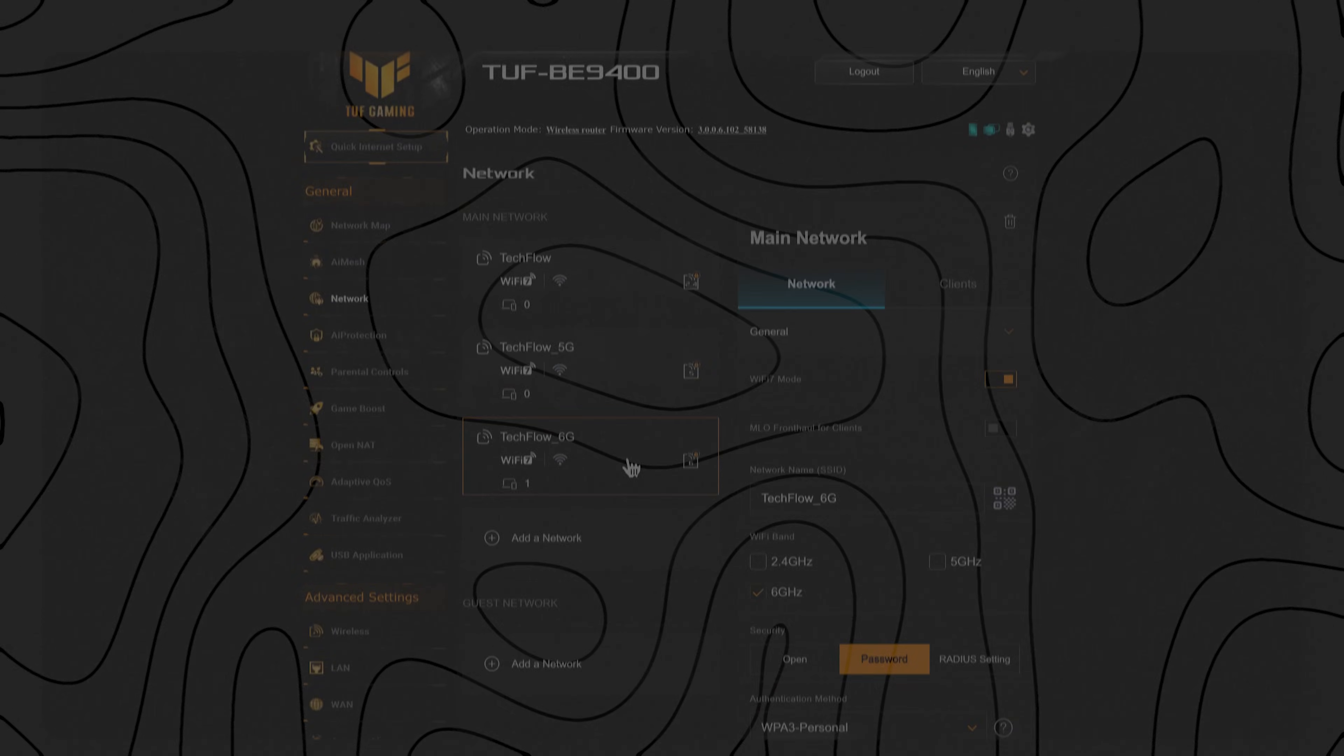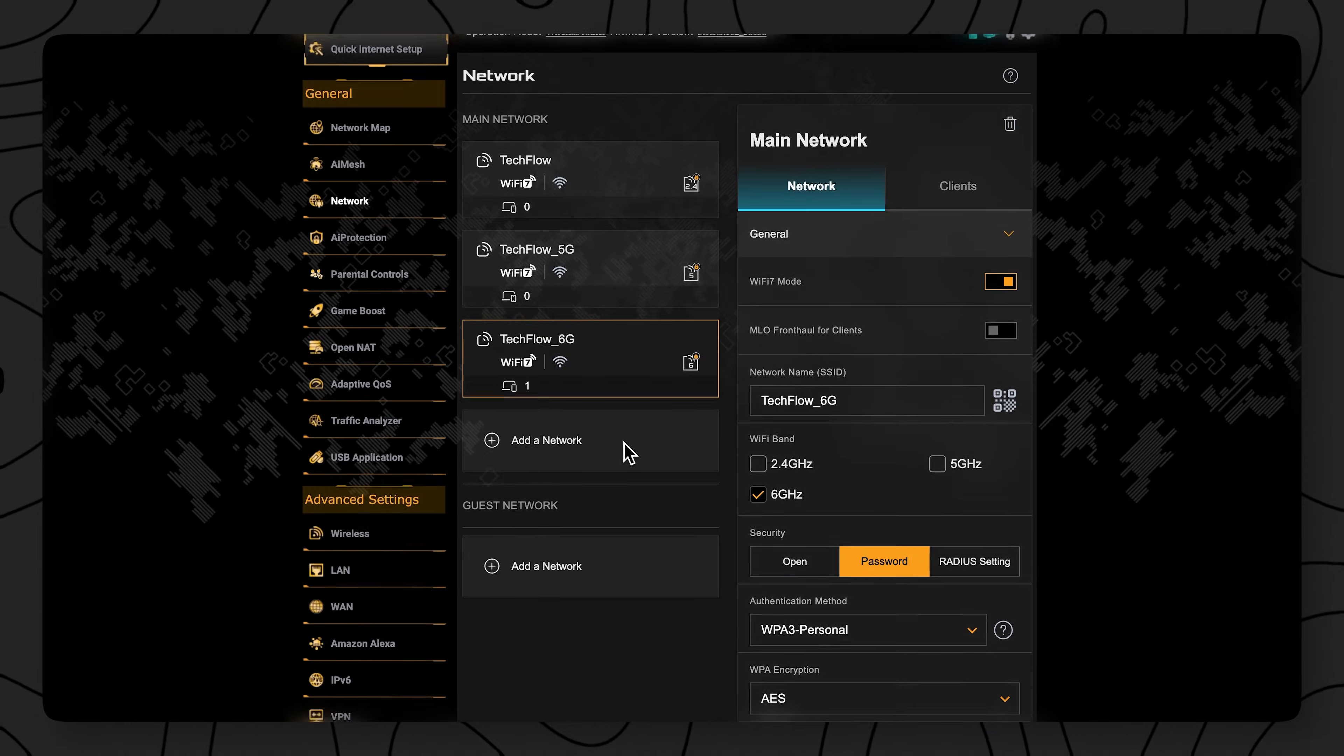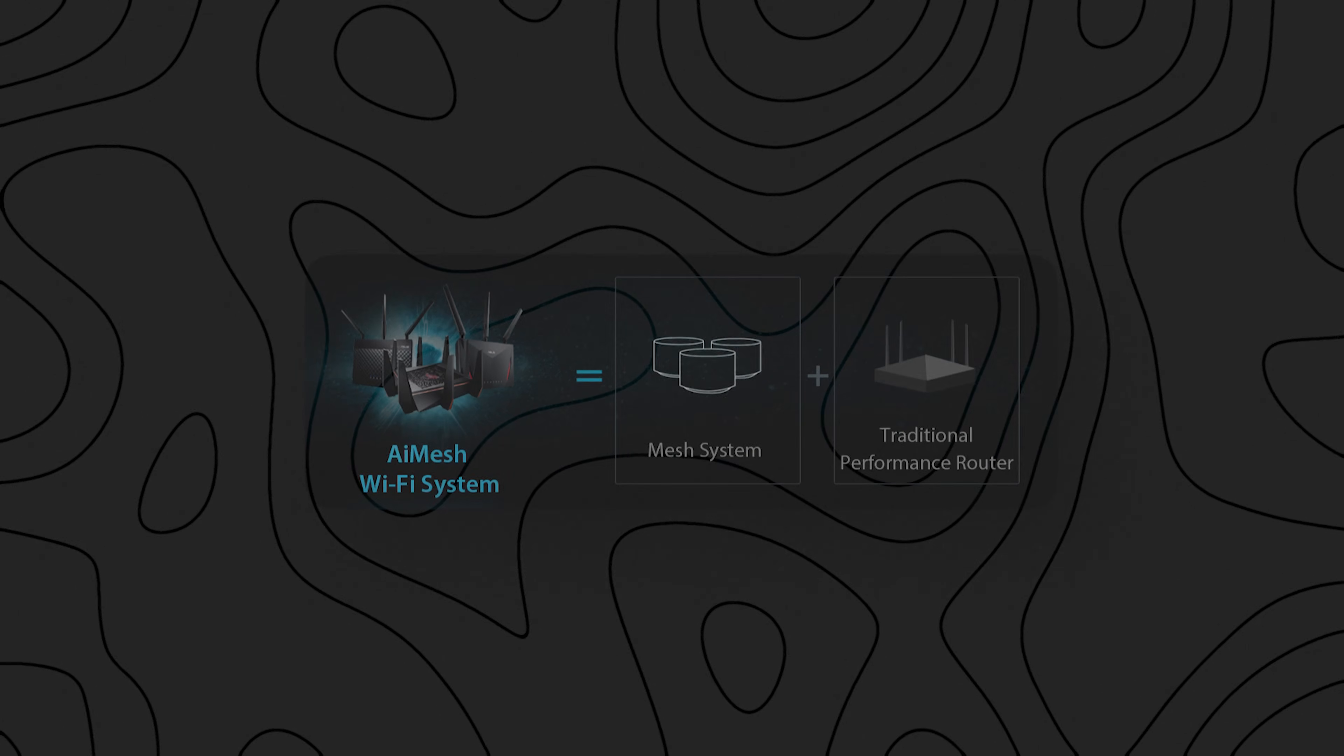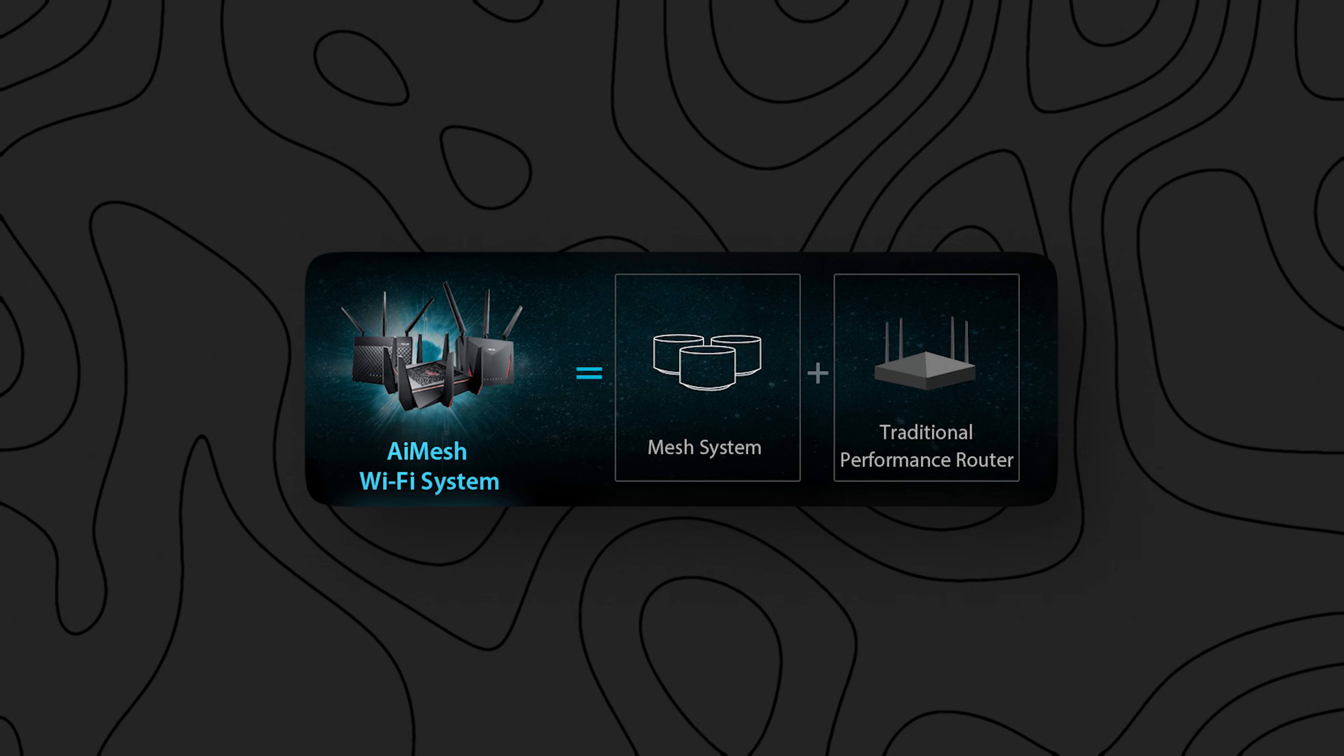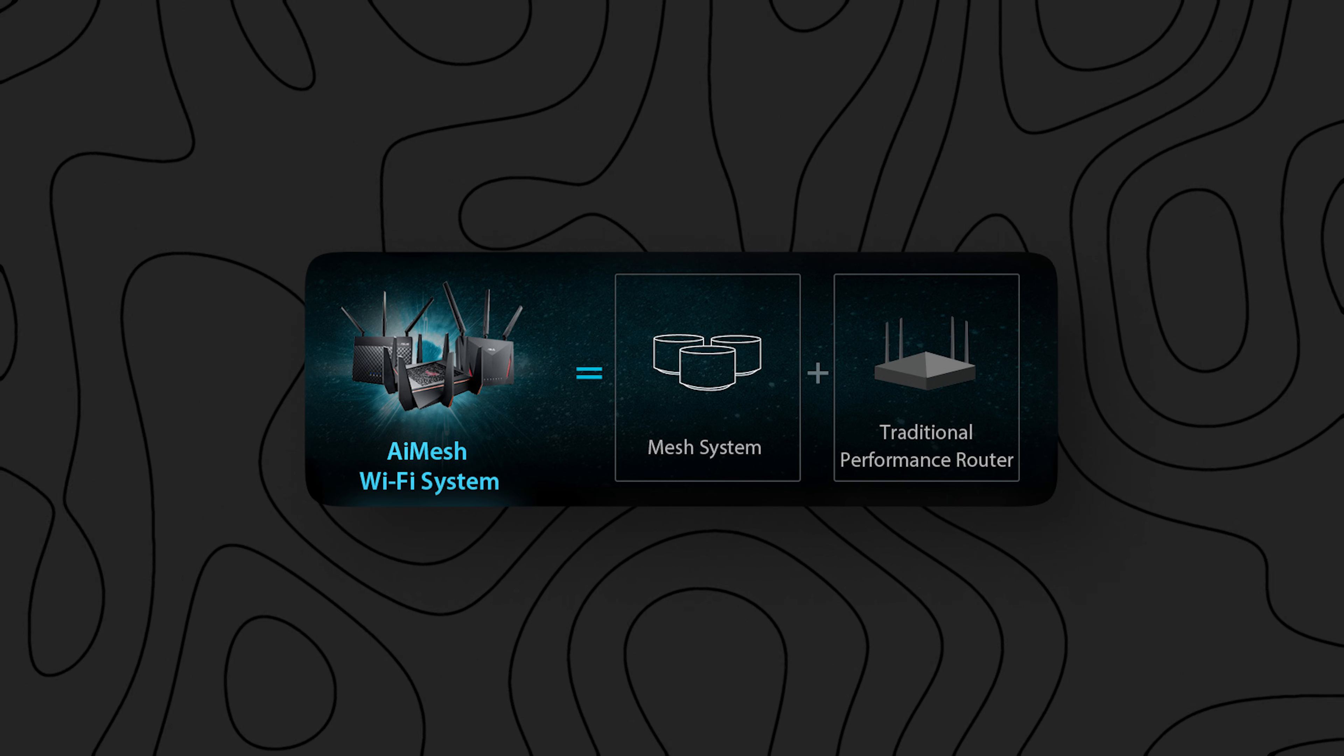You can also go in and create separate networks for things like IoT or have a separate network that you can pause that your kids are on, for example. And last but not least, you've got AI Mesh, so if you have an old ASUS router laying around, you could use that or this as an extendable mesh point to grow your ASUS ecosystem and extend your wireless coverage.